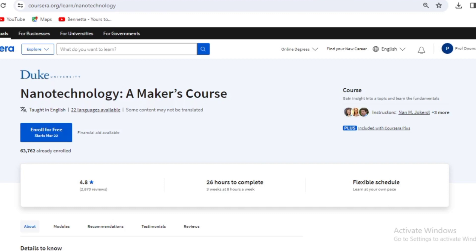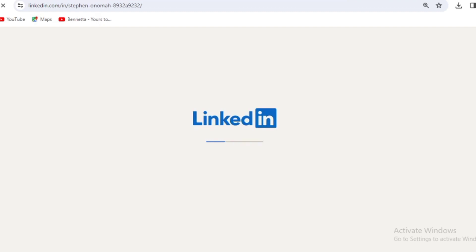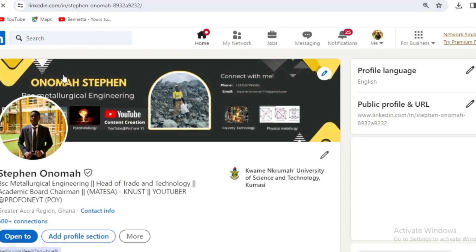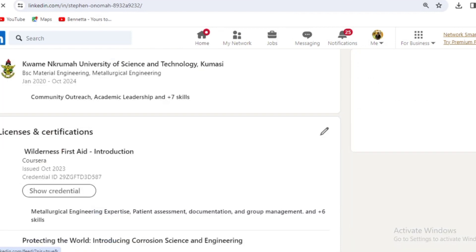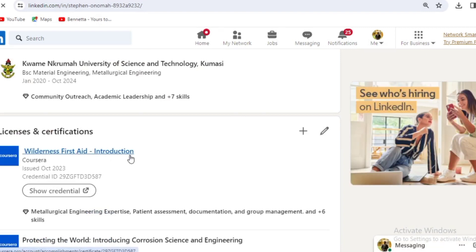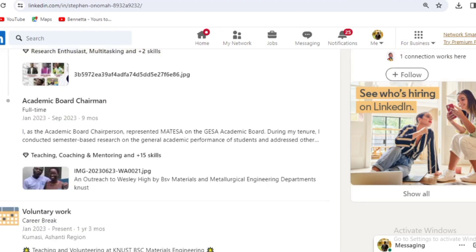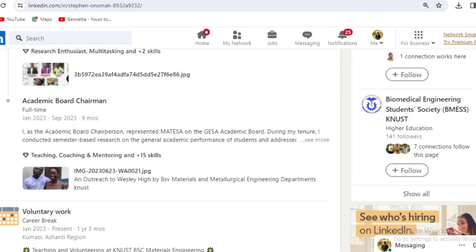The reason you should study all these courses is to build your CV and add value to yourself. LinkedIn is connected to Coursera, so when you complete a course, you can automatically display your licenses and certifications on LinkedIn. You can see on my profile — my name is Stephen Onoma, I'm a metallurgical engineering final year student — I have certifications like Protecting the World: Introducing Corrosion Science listed. It helps you build yourself as a metallurgist or material engineer.